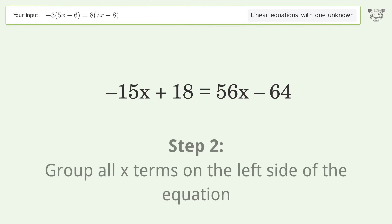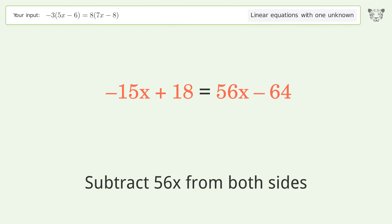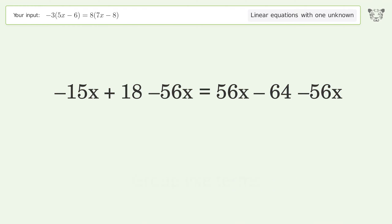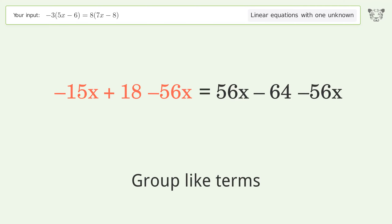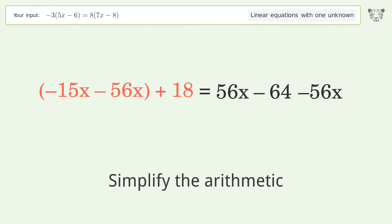Group all x terms on the left side of the equation. Subtract 56x from both sides, then group like terms and simplify the arithmetic.